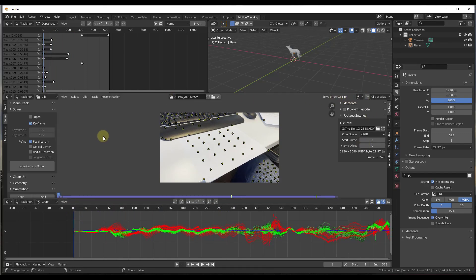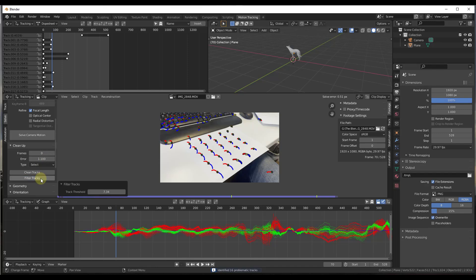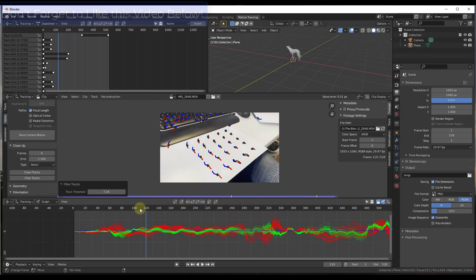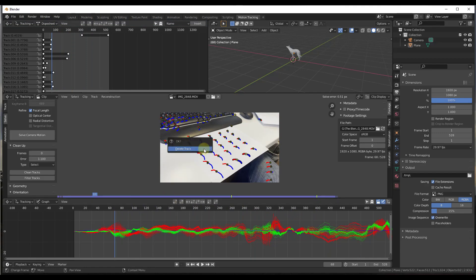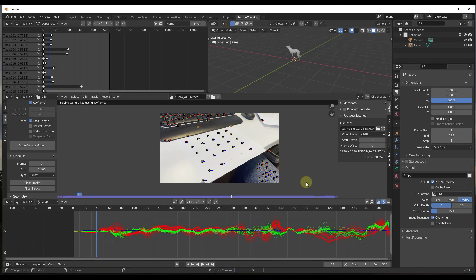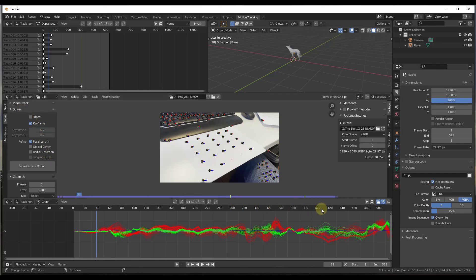If you get a higher number, there is an option to come in here and filter out the tracks that aren't very good. We want to find tracks with an error amount above a certain value — in this case I'll go with 1.1 — and click on filter tracks. That's going to show us tracks with error rate above 1.1. Scrub through to check them, and if deleting those leaves us with at least eight tracked points at all times, type X and click delete track. Then solve camera motion again — that got us down to 0.48. You basically repeat those steps over and over, redoing detect features and tracking, to get that error down.